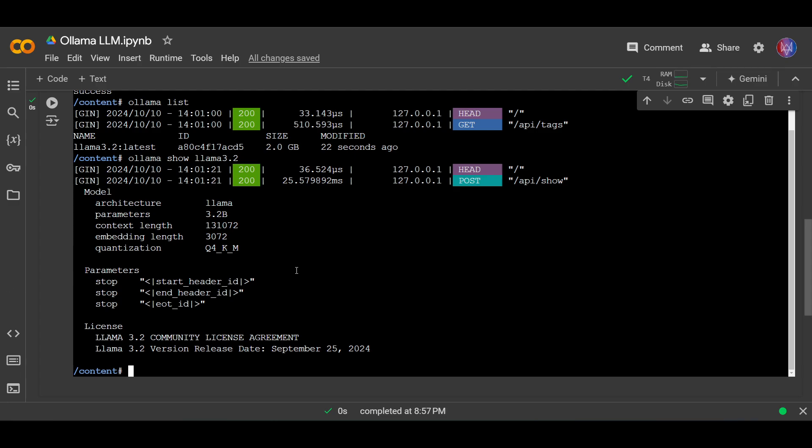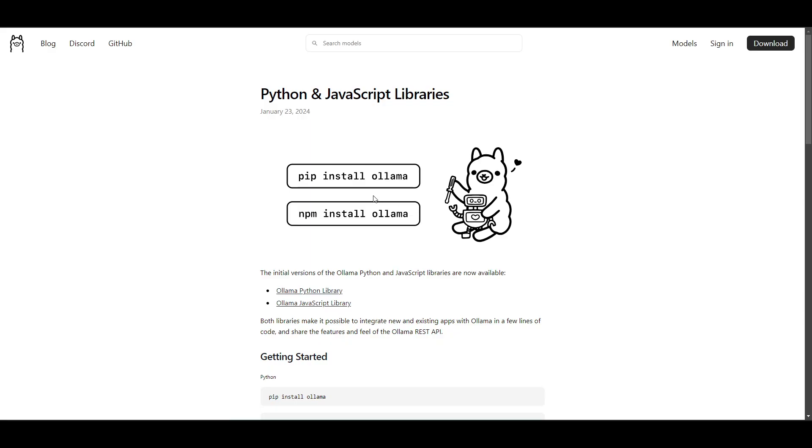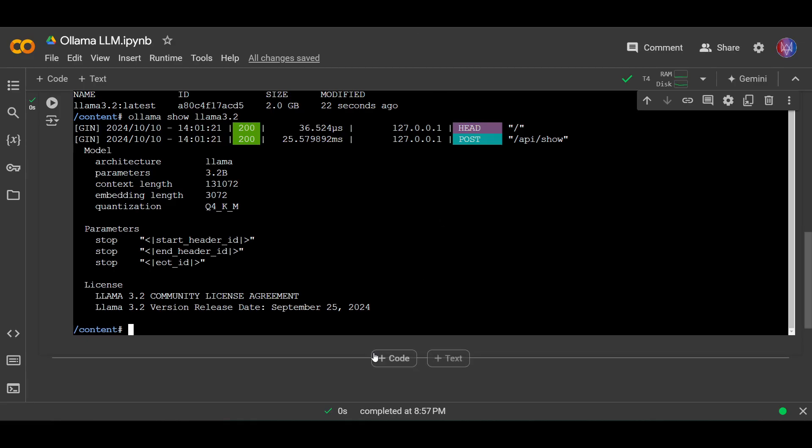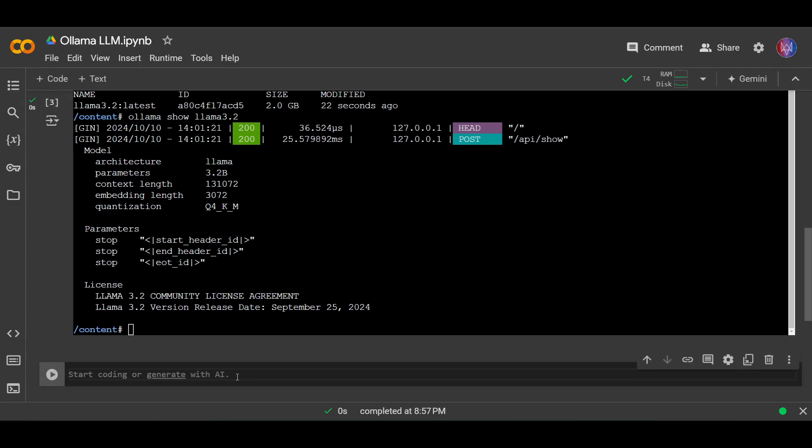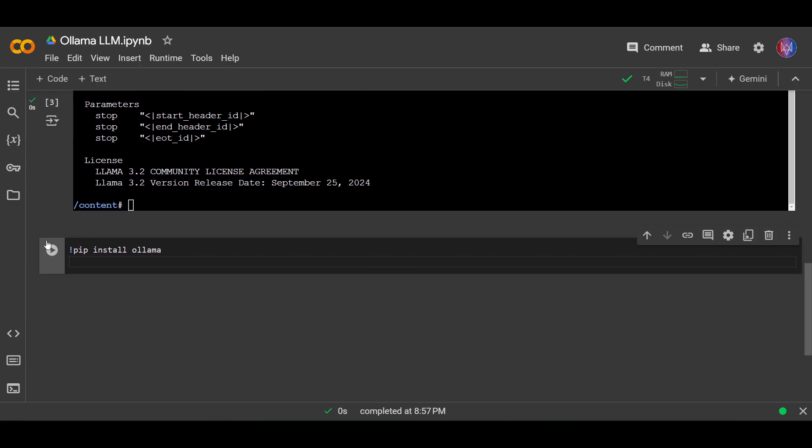Next, let's download ollama library for Python. We can download the library using this command: pip install ollama. So let's do that. Pip install ollama. Okay, let's run this.